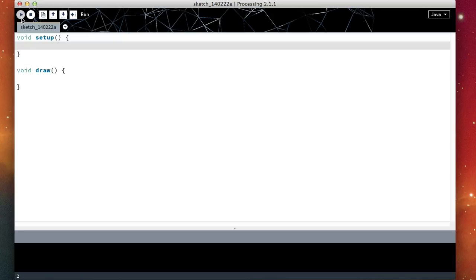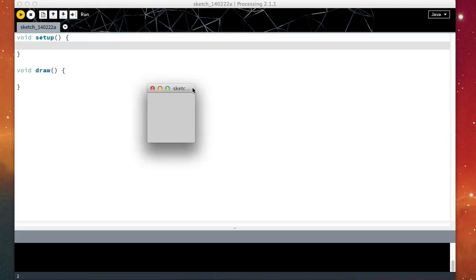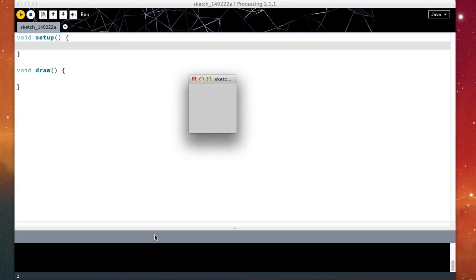So if I press play here, or run, I will get a very small window that is actually here. Obviously this doesn't really let me create any interesting applications.